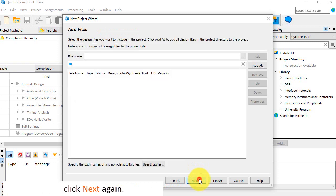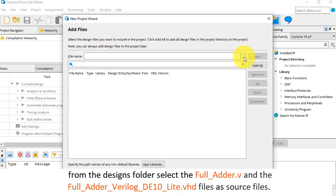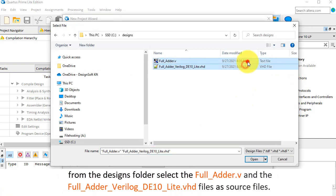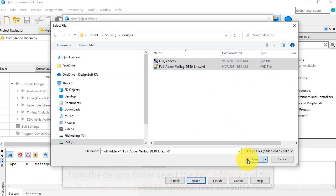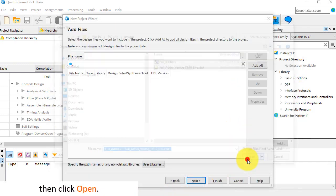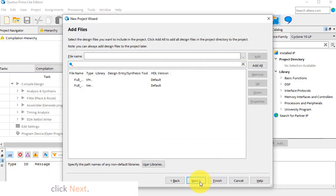Next again. Now, add the source file. From the designs folder, select the full adder dot V, and the full adder Verilog DE10 Lite dot VHD files as source files. Then, click Open. Click Next.